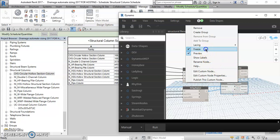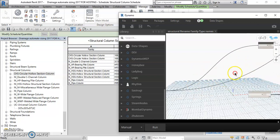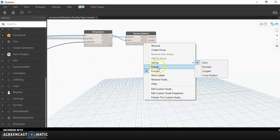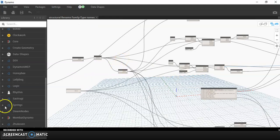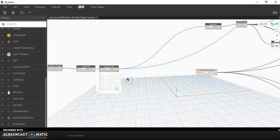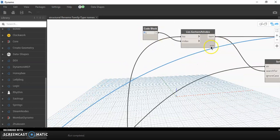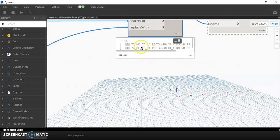Just copy, move, and then connect the nodes. I think it's better to freeze this one. Freeze it, then run Dynamo. Run completed. Now the family names are shown as a stream. I'm going to extract the index starting from zero. If you select this one, you can see 'circular hollow.'